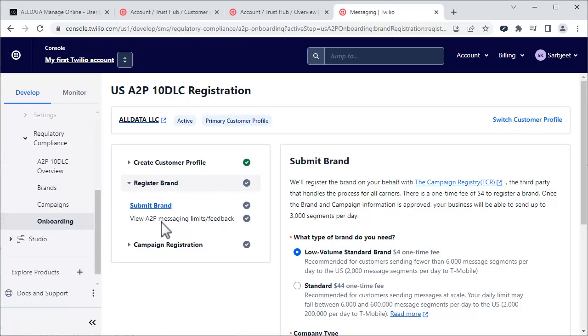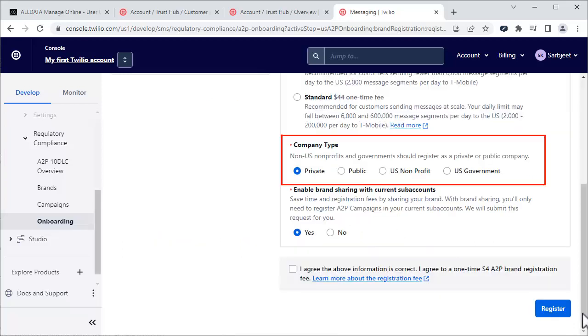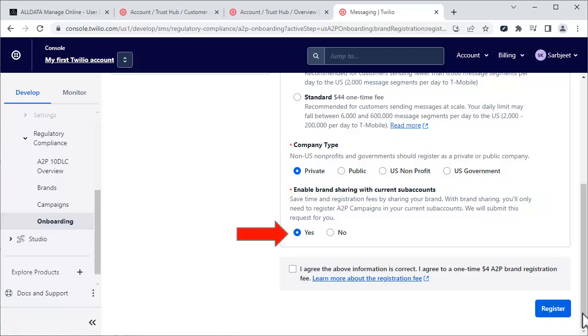Choose the type of brand you need. Most people will use the Low Volume Standard brand since this covers customers sending fewer than 6,000 messages per day. There is a one-time $4 registration fee. Scroll down on the page and choose the appropriate company type. Leave this field checked as Yes. Agree that the information is correct and to the $4 charge and click Register.